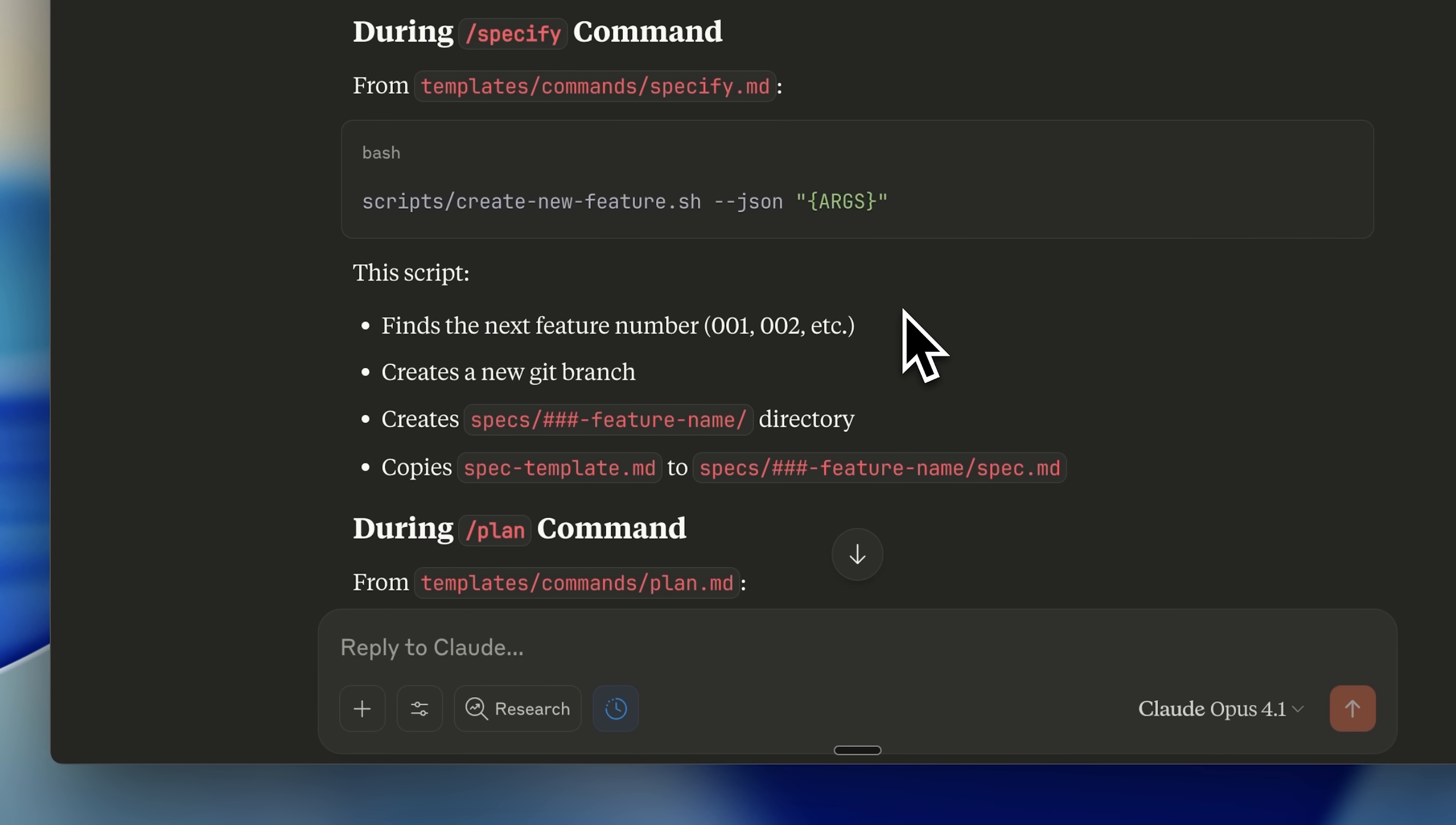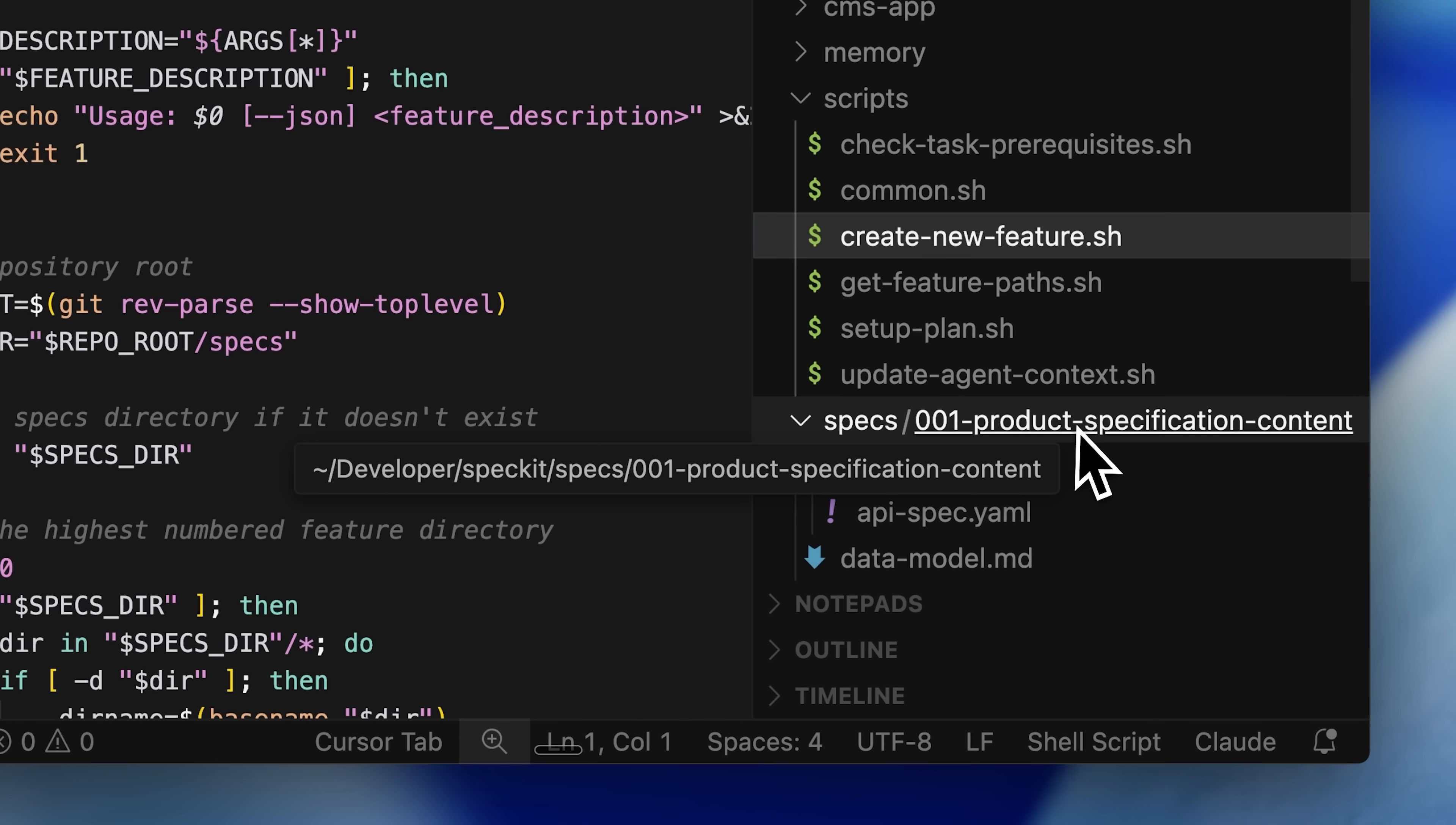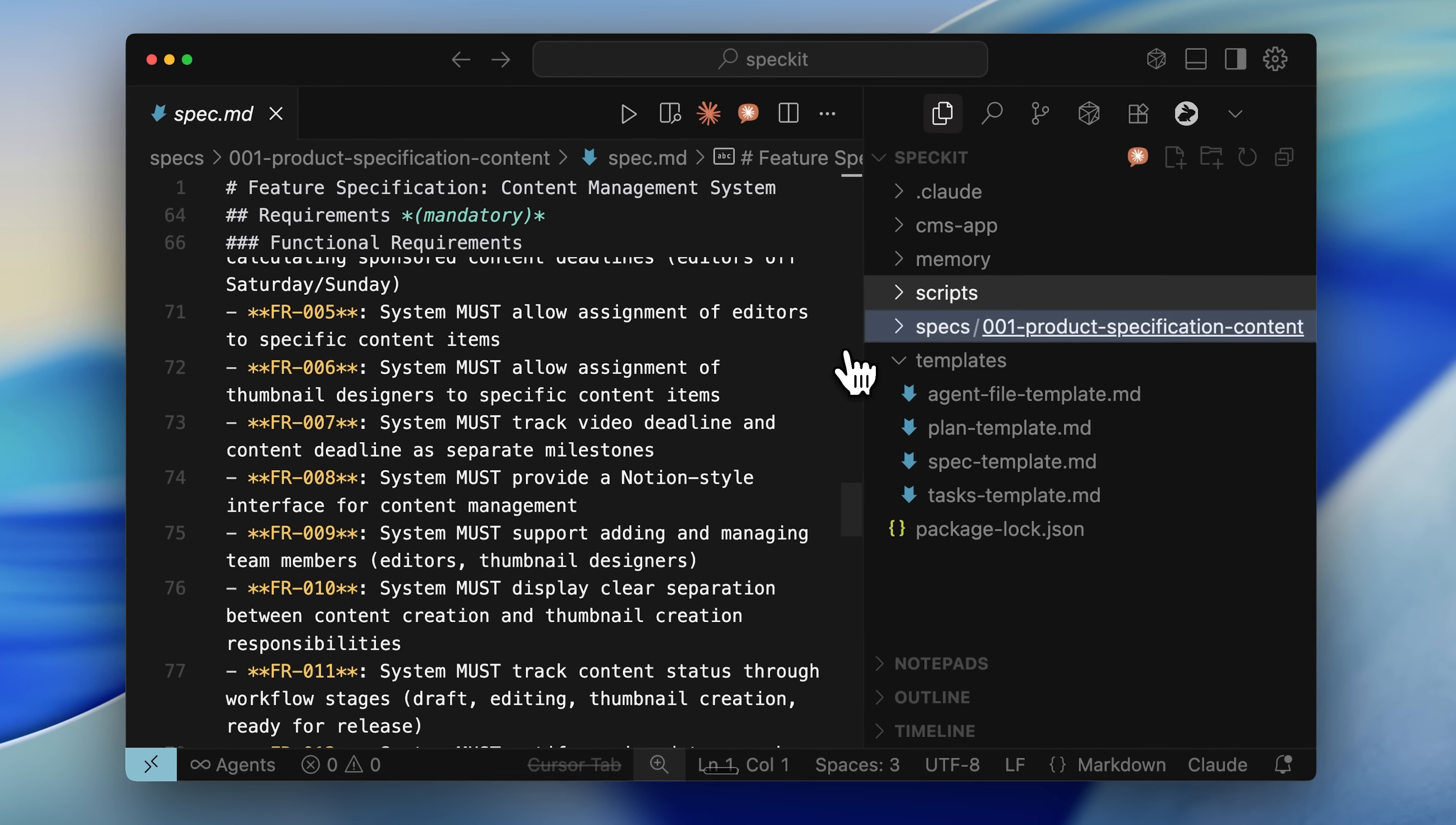This script first finds the next feature number, allowing you to construct a whole product or work feature by feature. It checks the previous feature number, so if we have 001, the next must be 002. It then creates a new git branch and a new directory for it. You can see we have our own folder for this 001 feature. The script sets up all the files specific to the feature. The spec.md is specific to this feature, and if I were to make another feature, it would have its own spec.